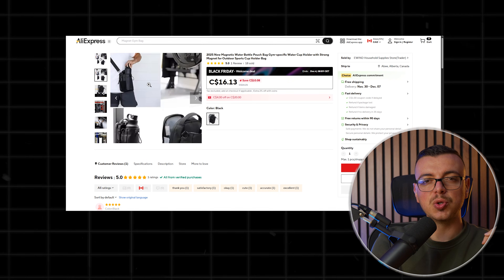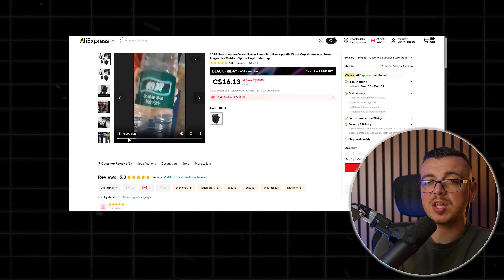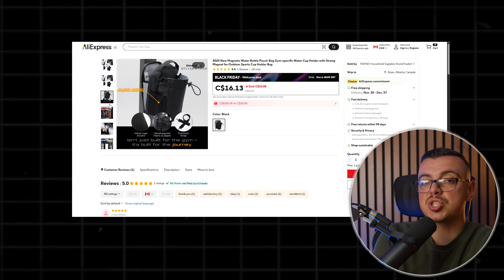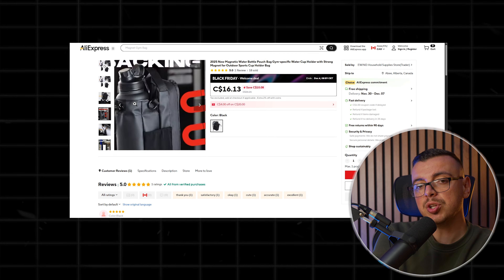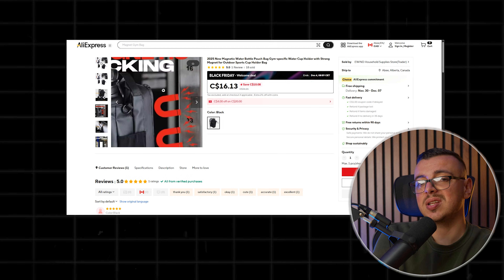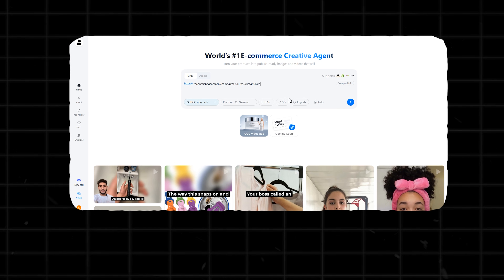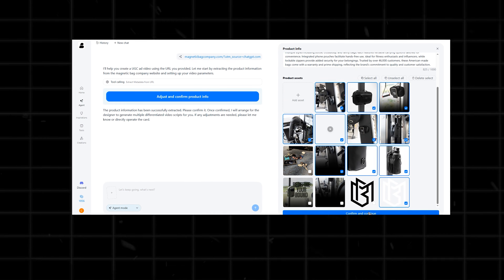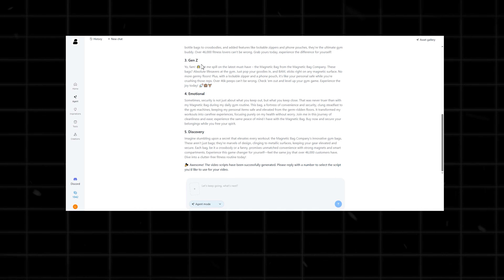Let me show you exactly how I use this. I picked a product I really wanted to promote — I did some research and decided to sell this viral magnetic gym bag water bottle holder. Water bottles get lost and it's kind of dangerous to leave them on the floor, so this one solves a problem for my target audience. I just drop the link into Bendy AI and it automatically extracts the product details, images, descriptions, and highlights. I review them, make small adjustments if needed, and then move on to the script.